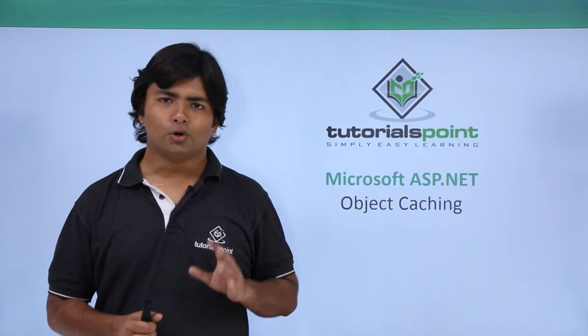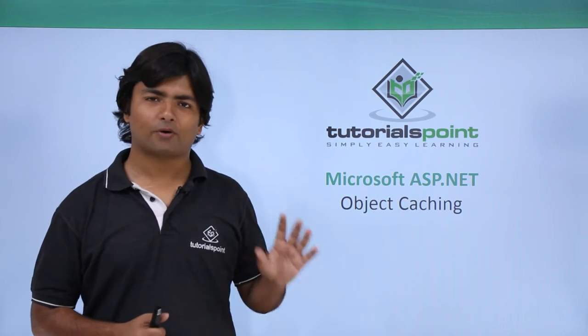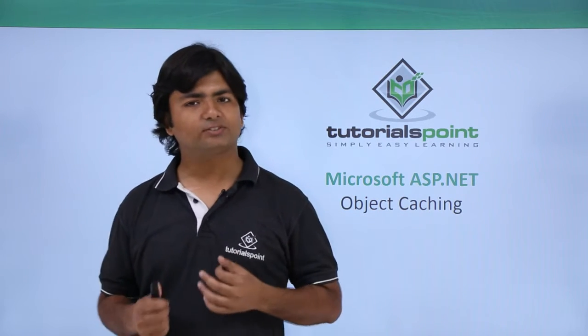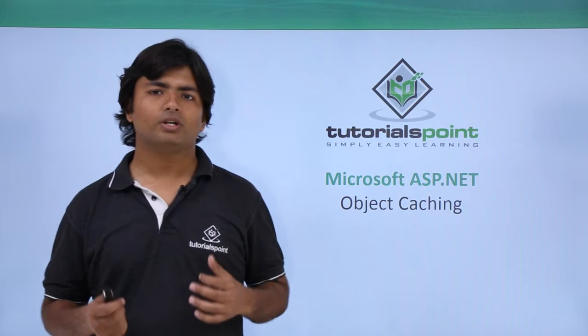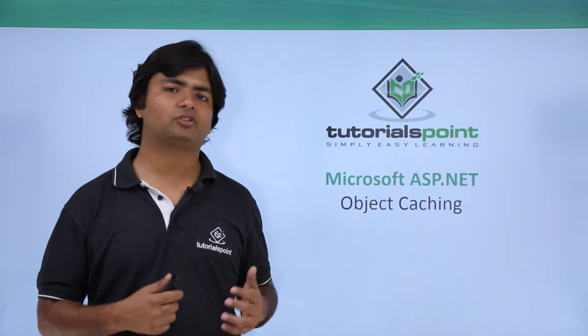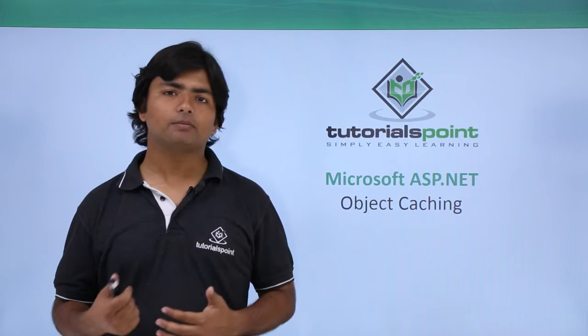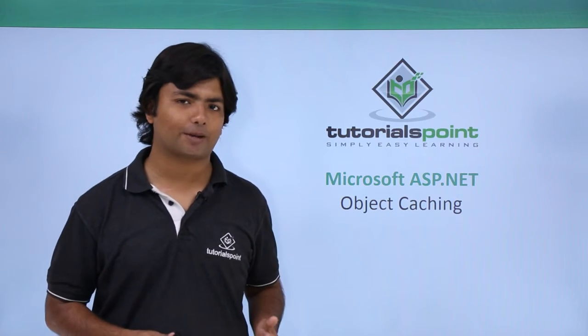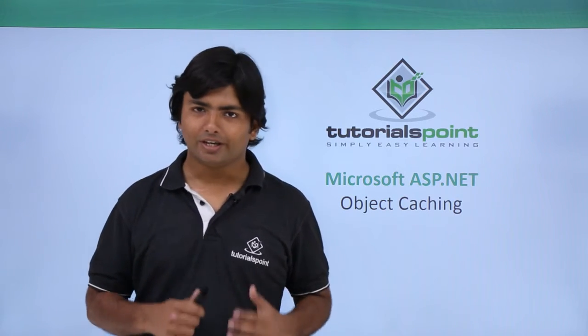In this video, we will see about object caching. As we already know that caching is required to speed up the performance of the ASP.NET application.